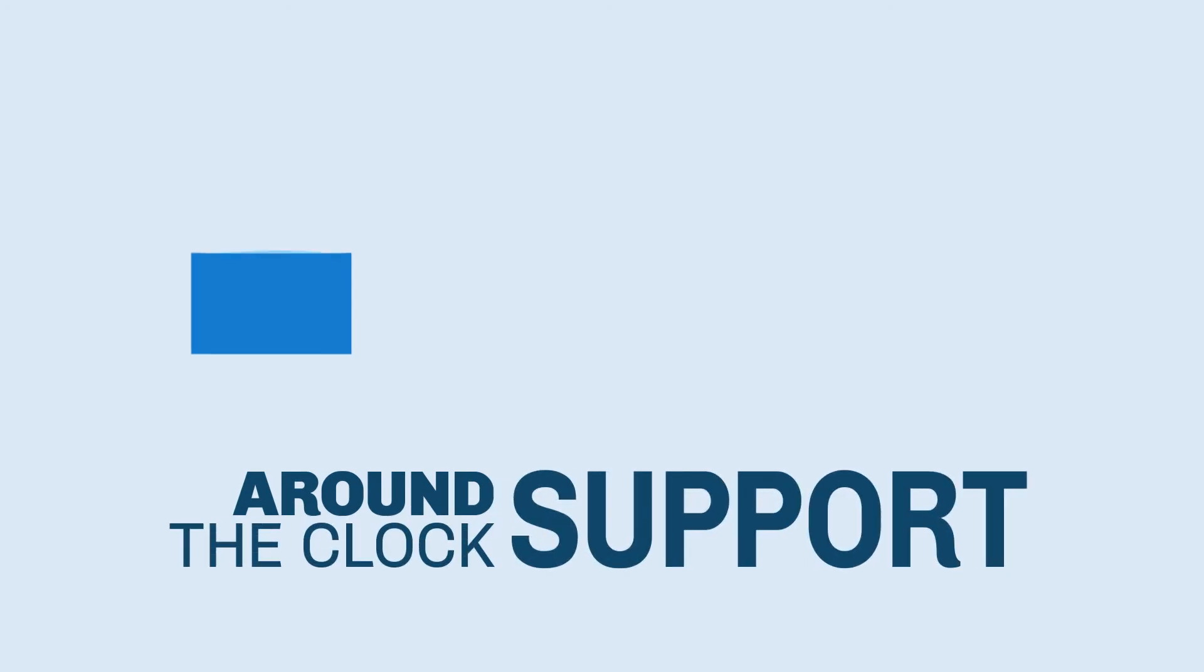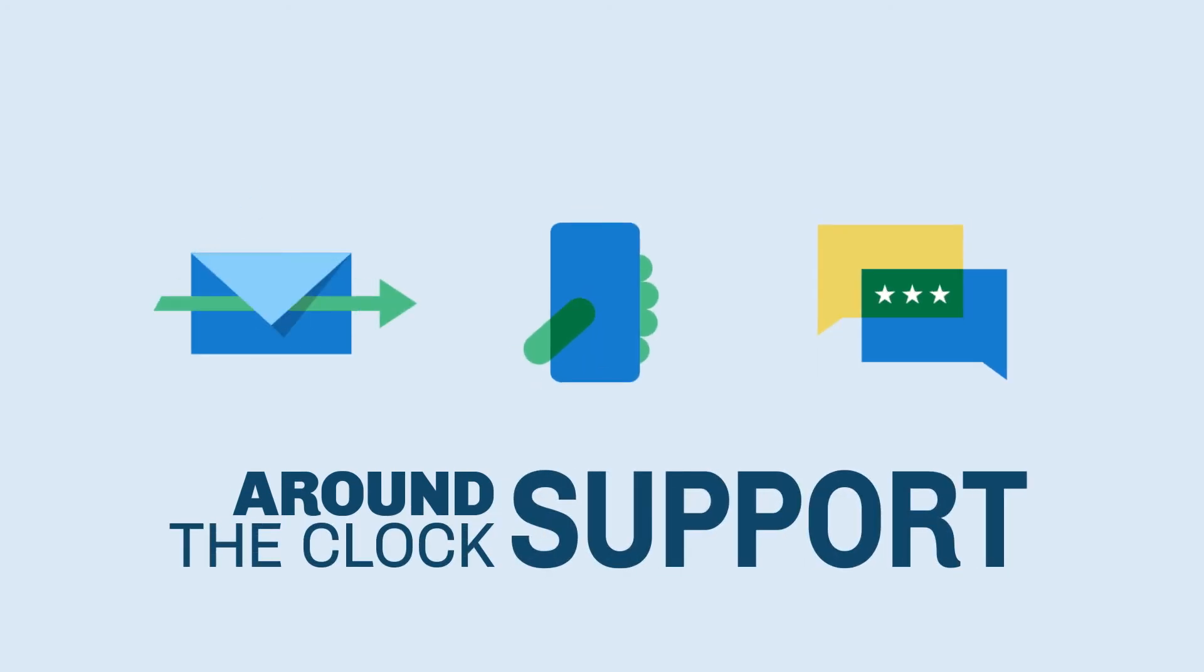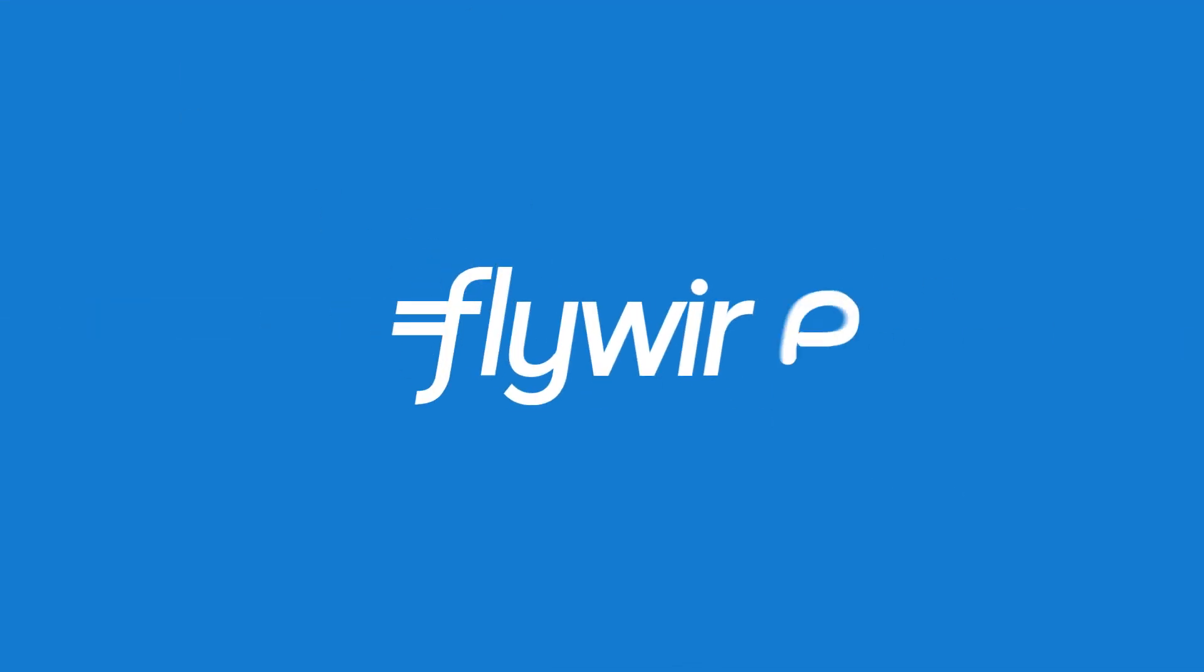Need help? Flywire support is available by email, live chat, or phone. No matter where you are in the world, we're here to deliver on the most important and complex payments. See you next time.